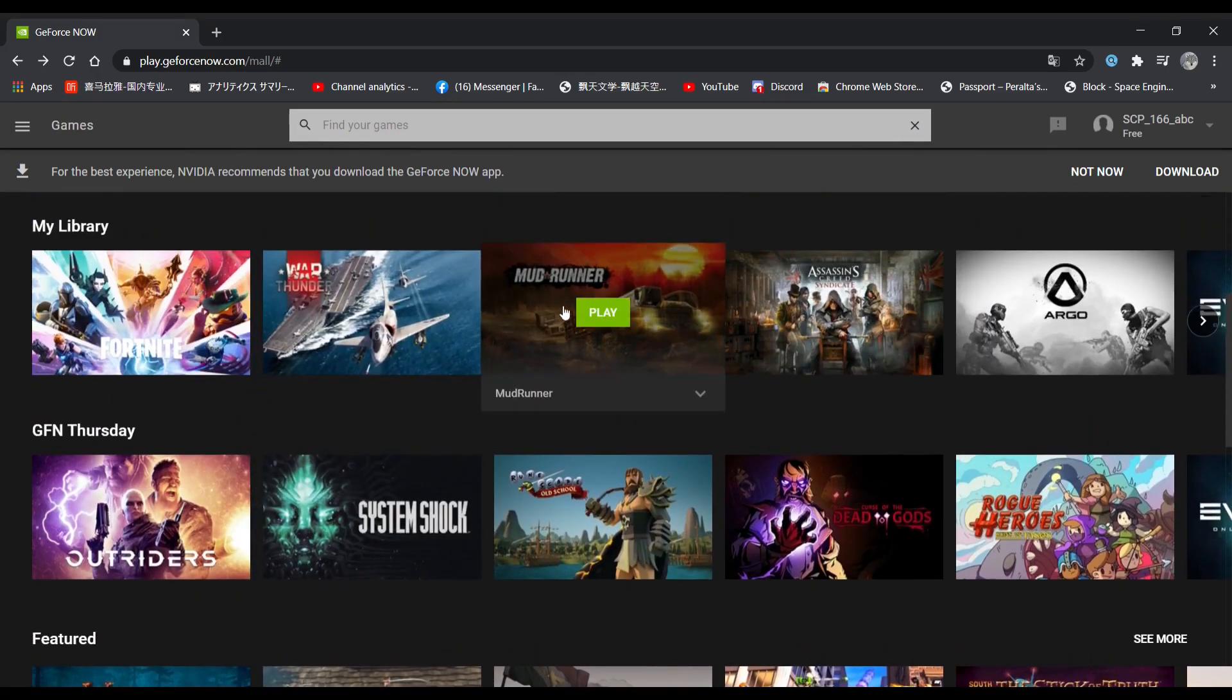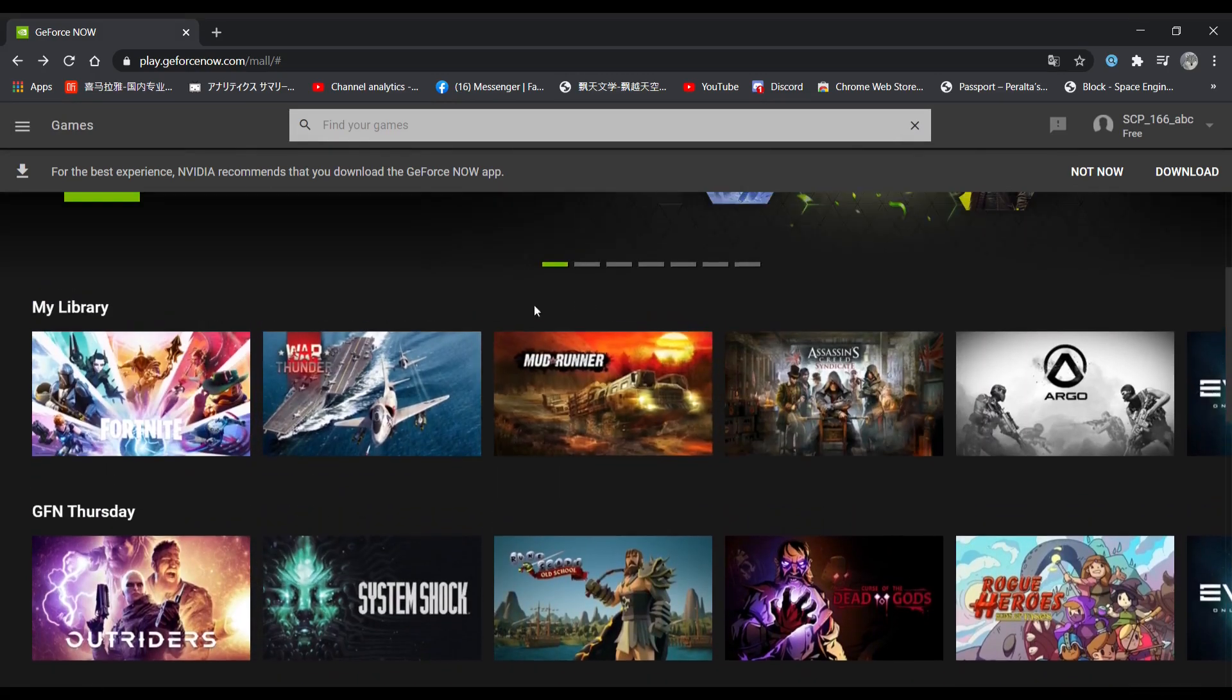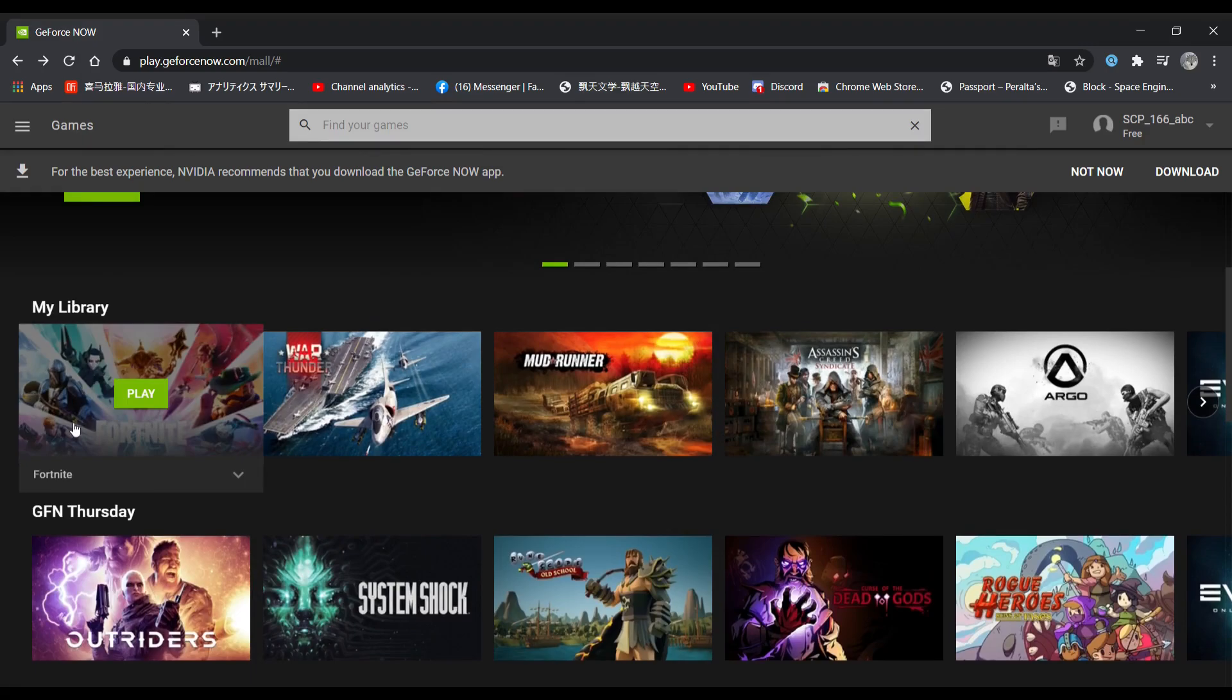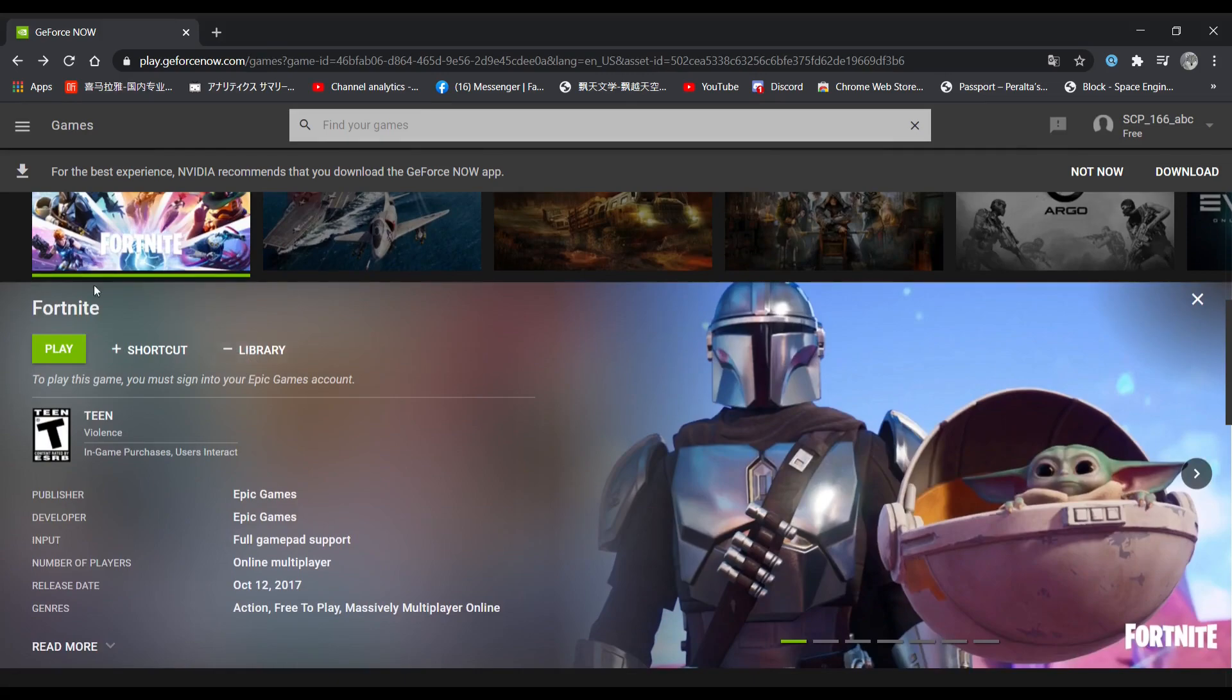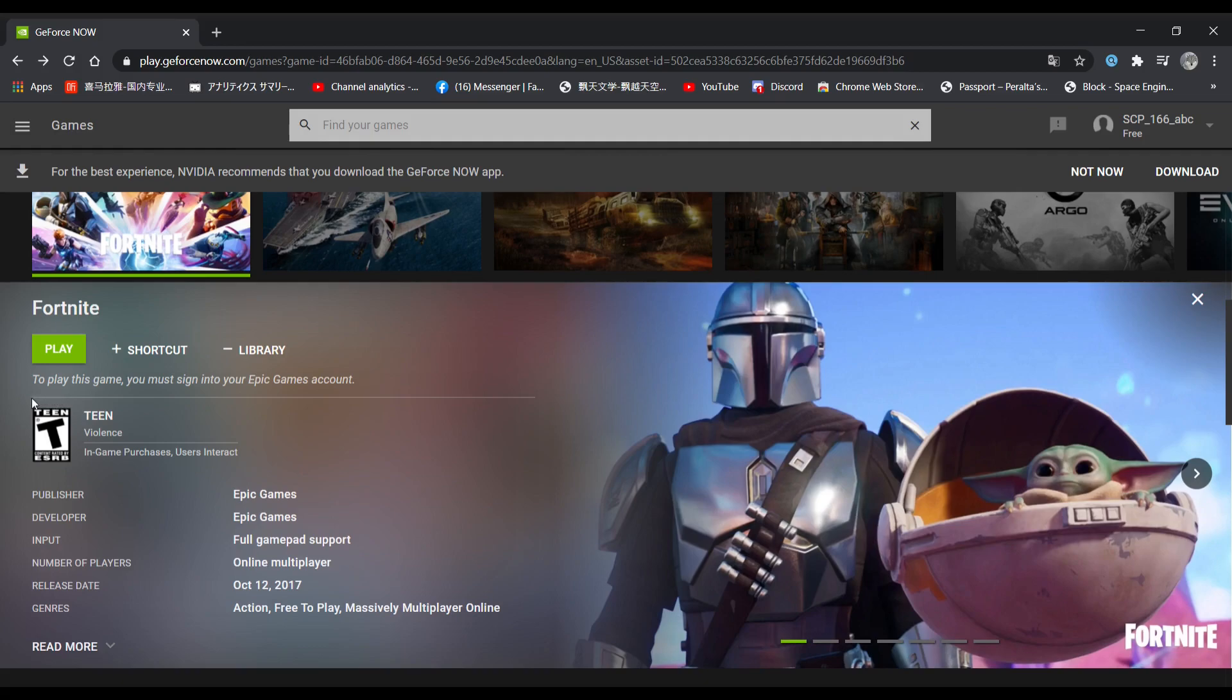For example, if you want to play Fortnite, all you have to do is click on it and click play. But before you click on play, make sure to check the requirement below. Like for this one, you need an Epic Game account. If you don't have one, make sure to create one. If you do, click on play.